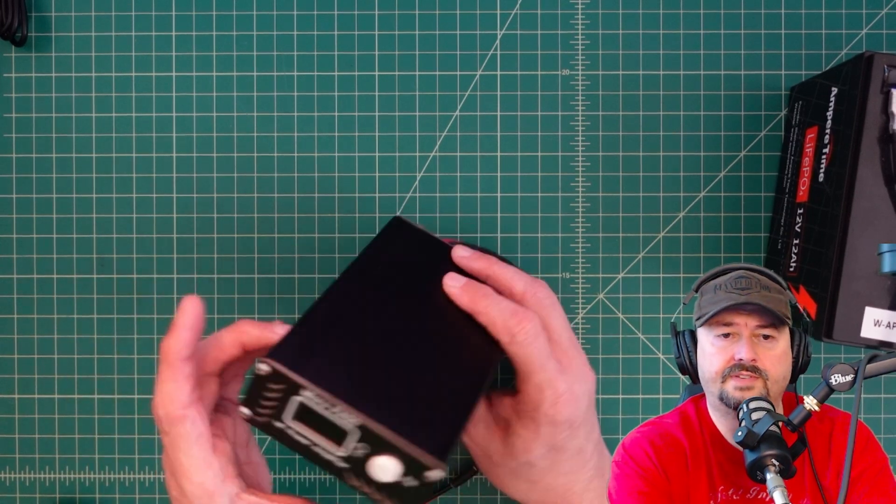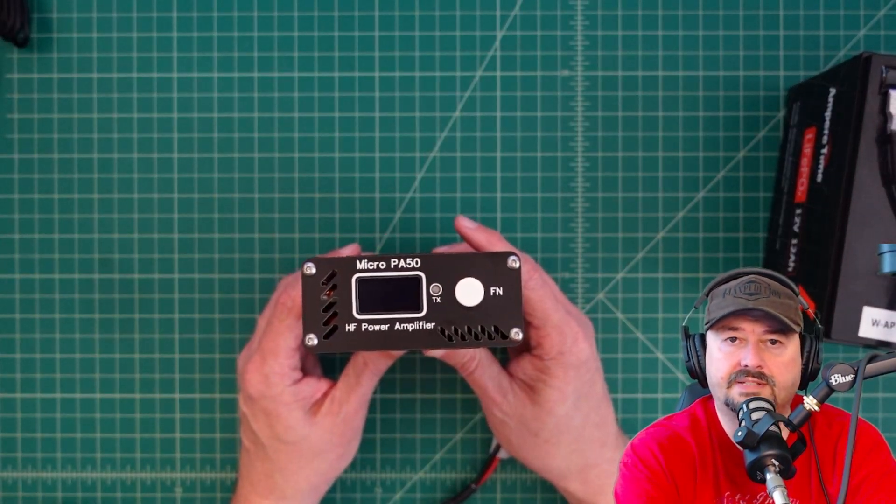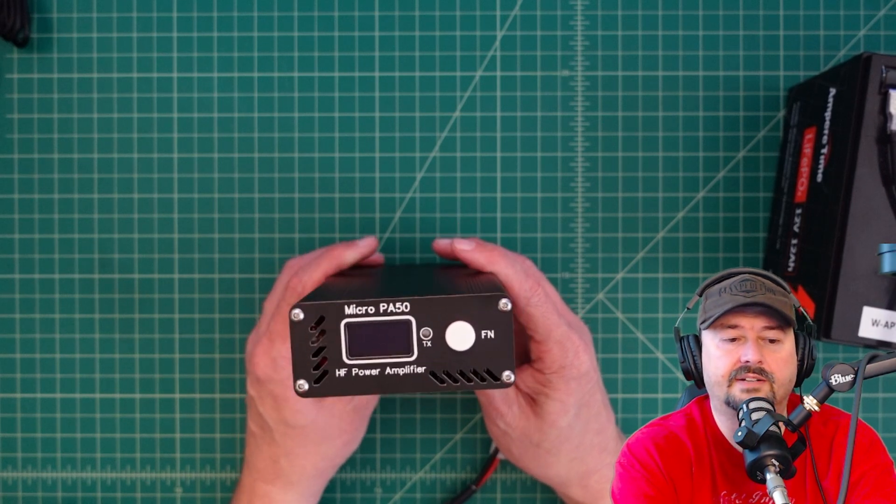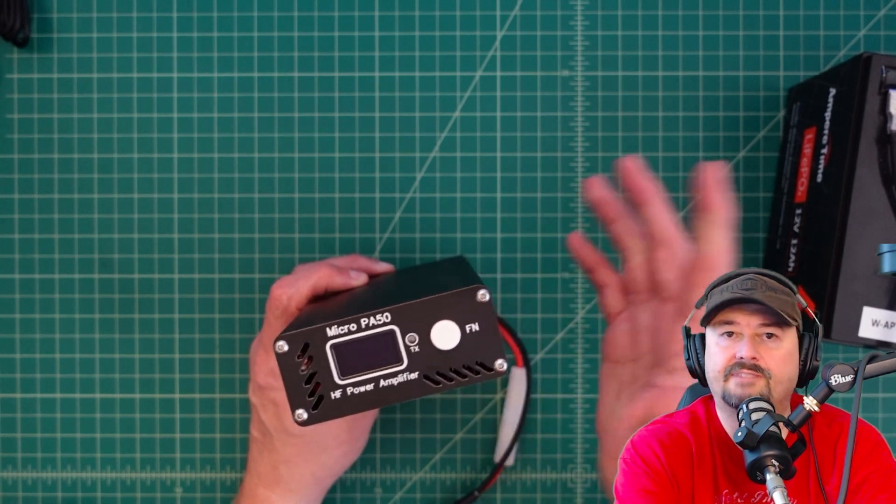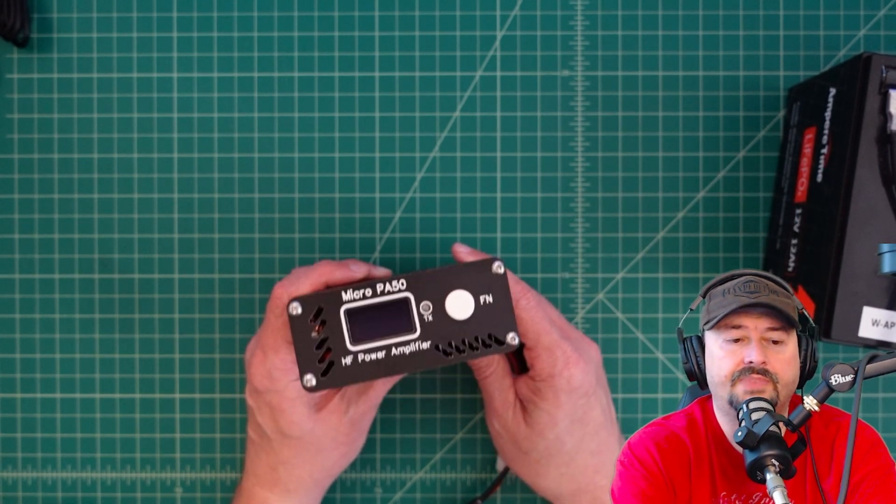Alright folks, so in this video we're going to take a look at this micro PA50 amplifier for HF frequencies on amateur radio.